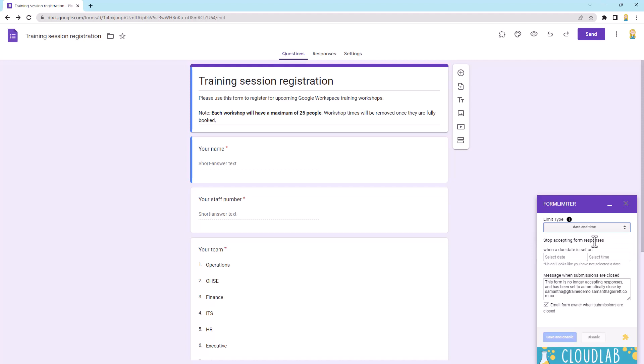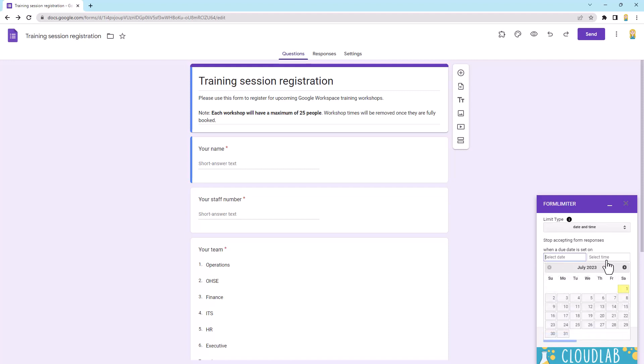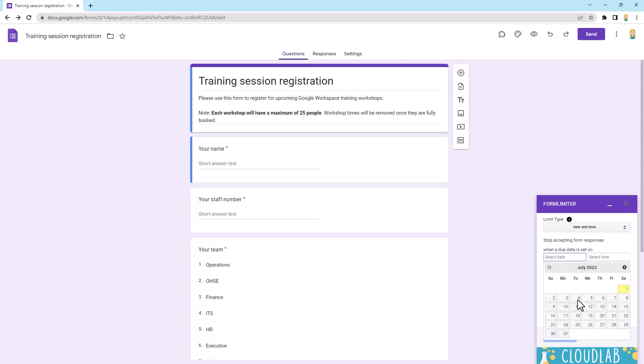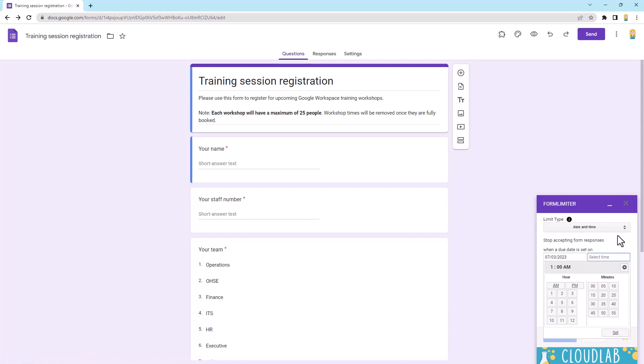So date and time is pretty simple. We just use the date and time when you want to shut that form off and then you can type a message underneath about what they can do now that it's closed. So this is the standard one. You can make that as customized as you like and I do like to leave the option on to email me when the submission closes so that I go, oh yeah, that's right. The form's closed now. So super simple. We can pop in our date and time here and then, so let's just choose a date and then we can choose any time there and then we would click save and enable.